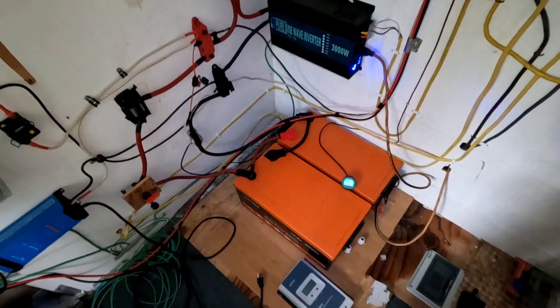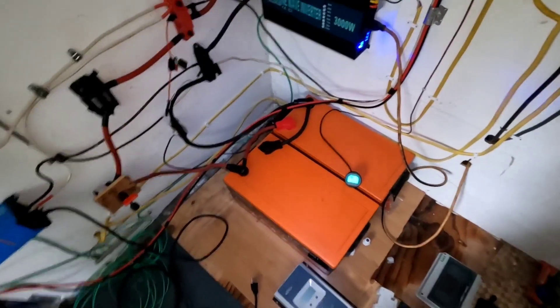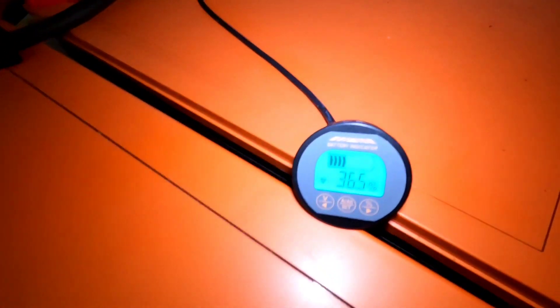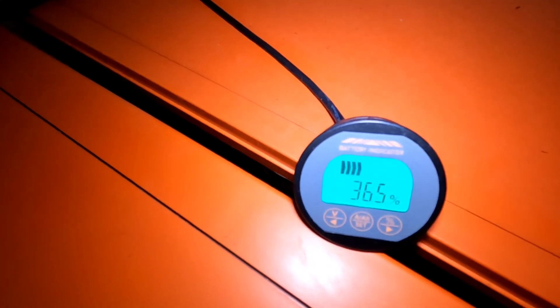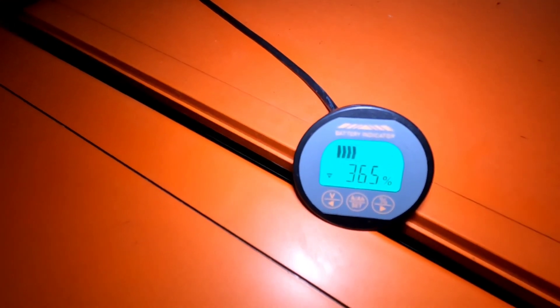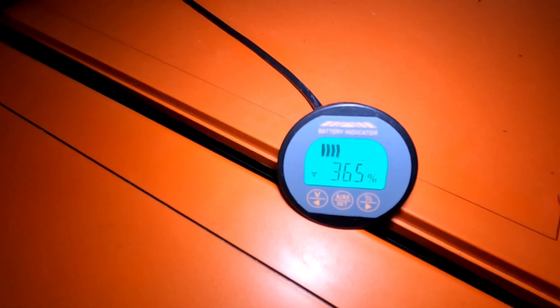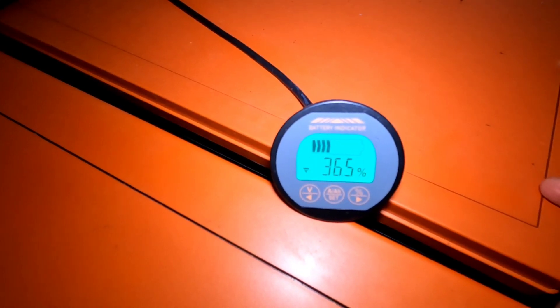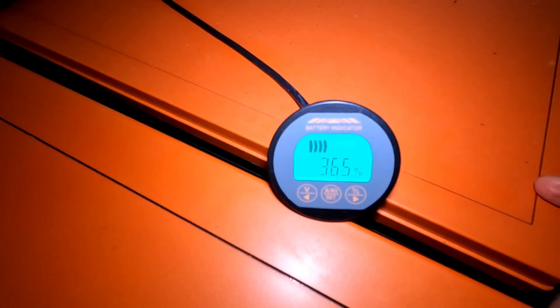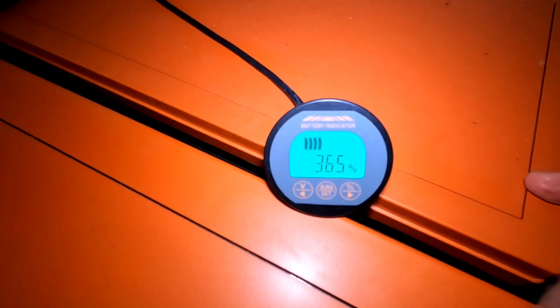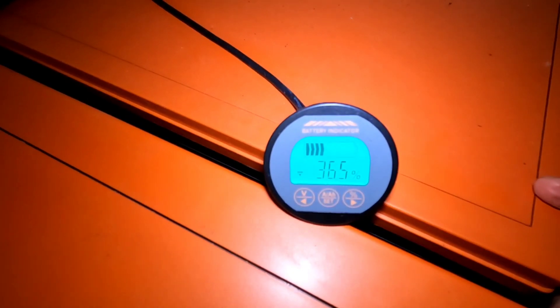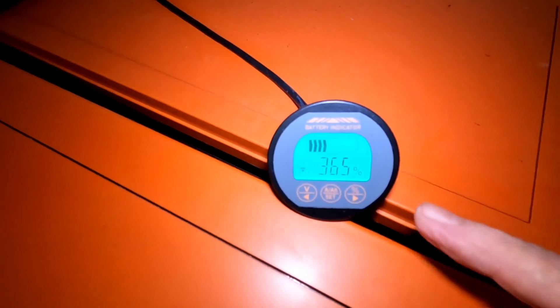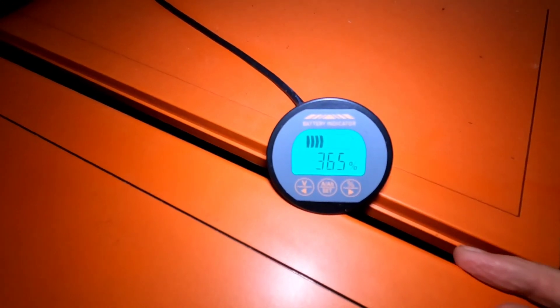And back here on the main house bank which are the Chins, where are we at, 36.5. So everything is going down, not using a ton of power, just normal regular day-to-day whatever we would use, but just not getting the conditions we need.